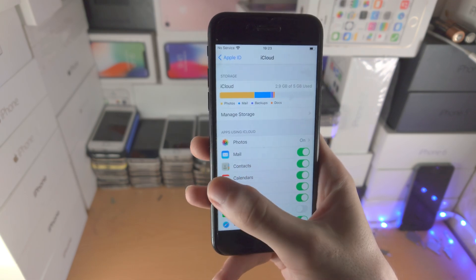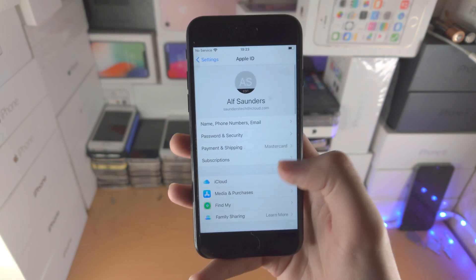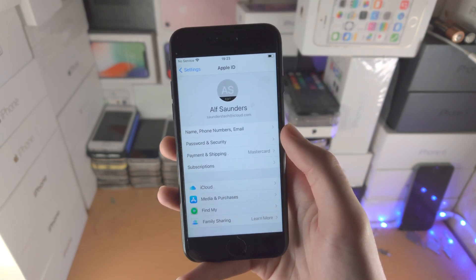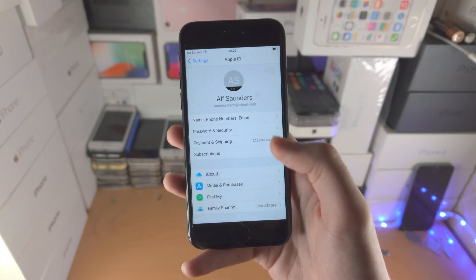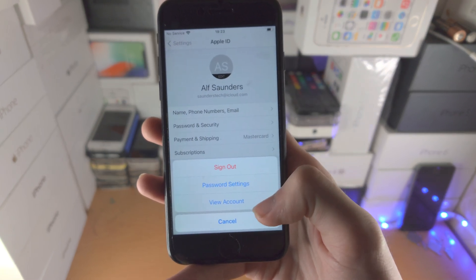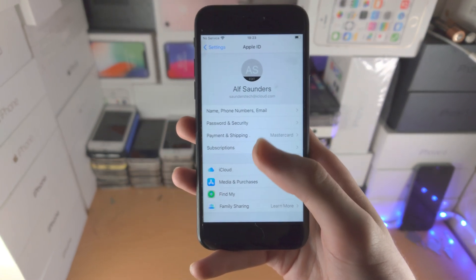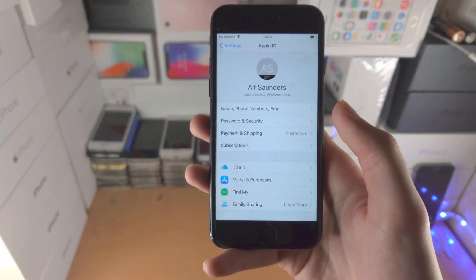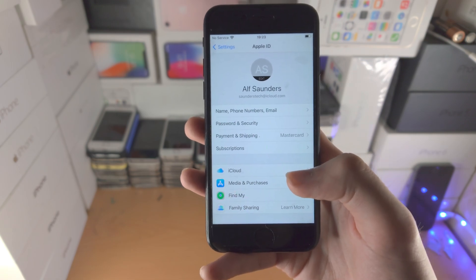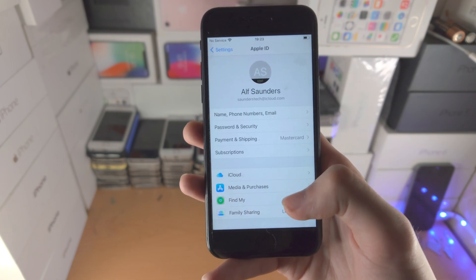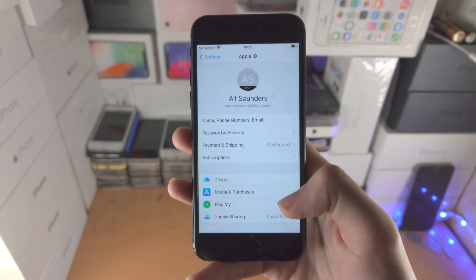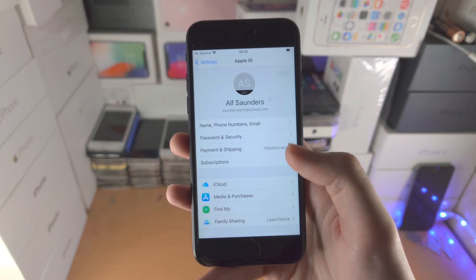If you want to change your subscriptions or Apple ID settings, tap on 'Media & Purchases', then tap on 'View Account', and from there you can manage your Apple ID settings.